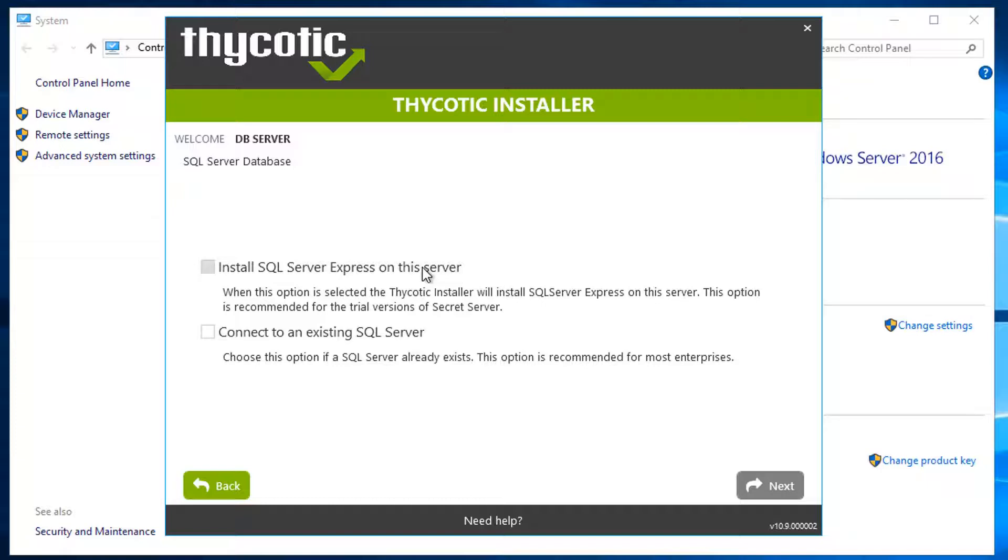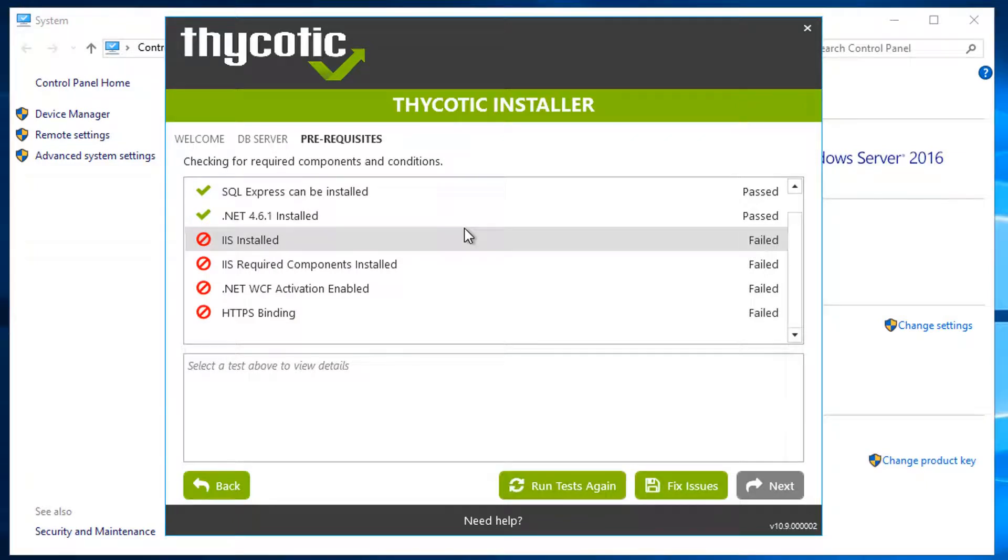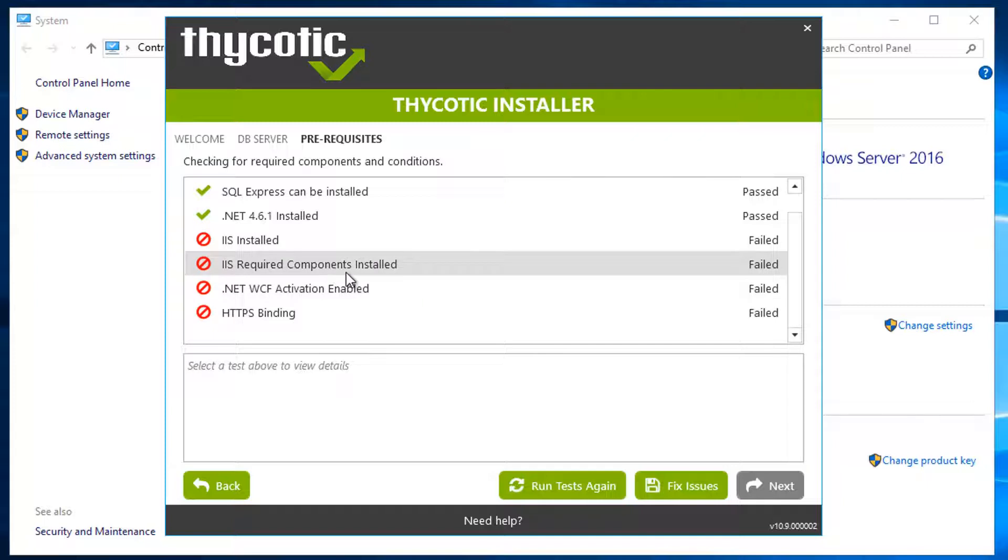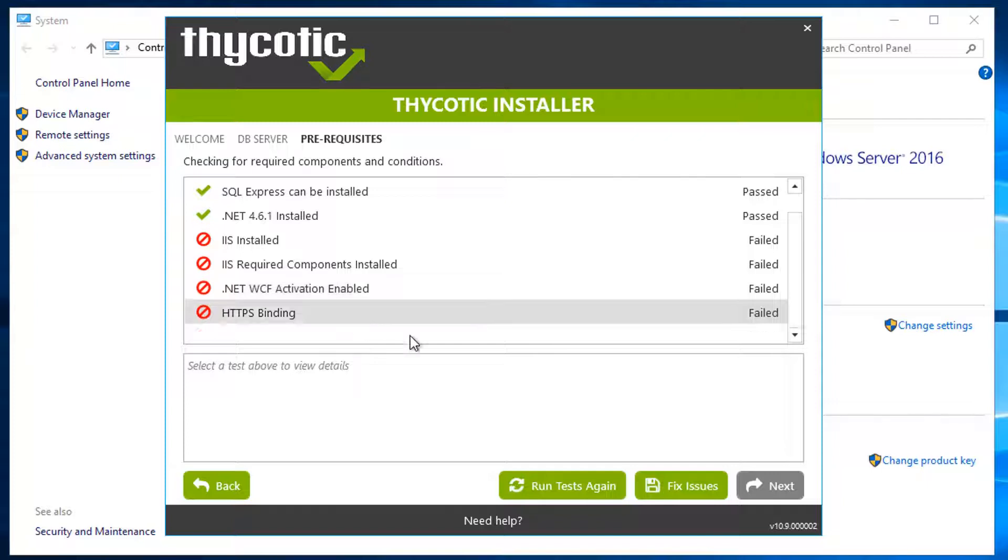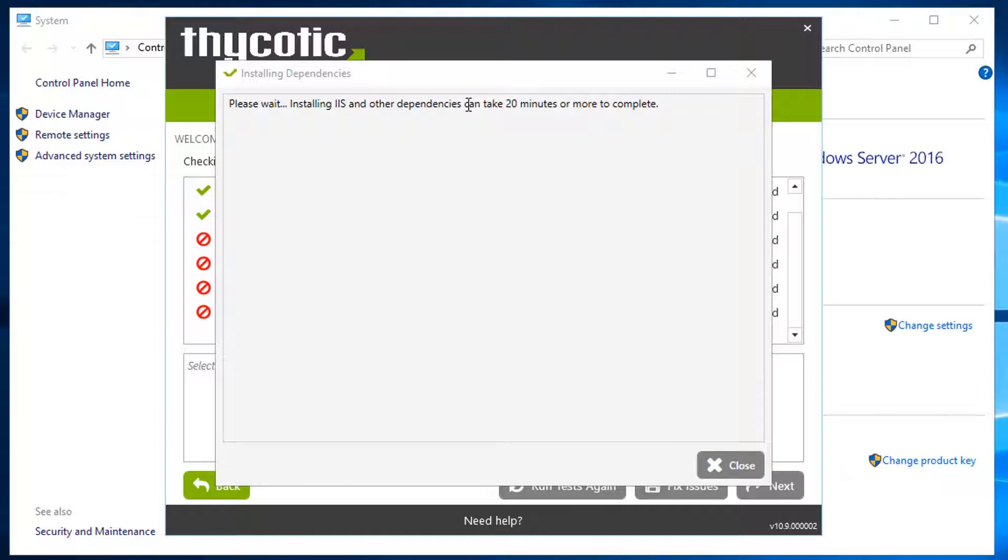To make our topology simple, I'm going to use SQL Server Express on this server. There are some prerequisites that need to be met: IIS not installed, IIS required components not installed, .NET WCF activation not enabled, and HTTPS binding not found. So we click fix issues. The installation wizard is going to install IIS and other dependencies, but it will take more than 20 minutes to get it done.